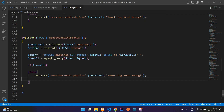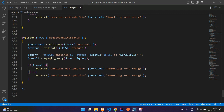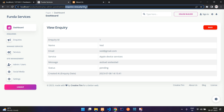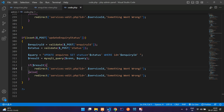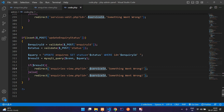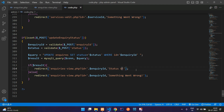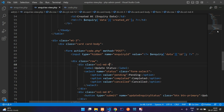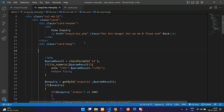If successful, set a success message like 'Inquiry status updated'; otherwise, set 'Something went wrong'. Back in enquiries_view.php, on top of the page show the alert message using the alert message function. Add a br tag and a border around the form so we can differentiate the update form visually.